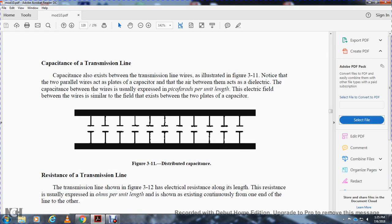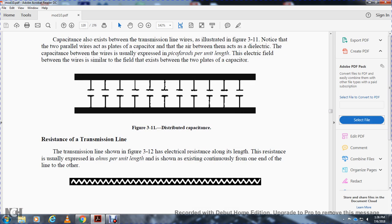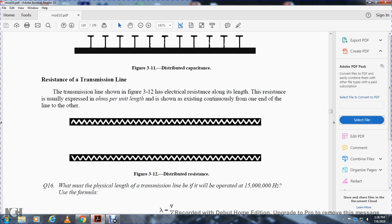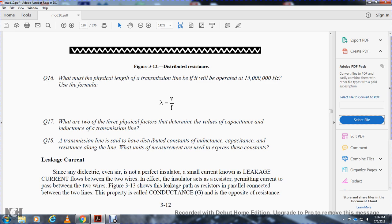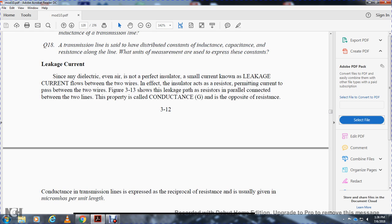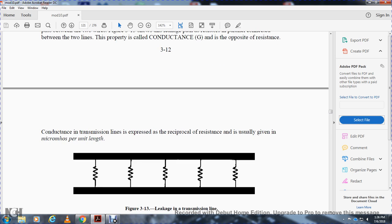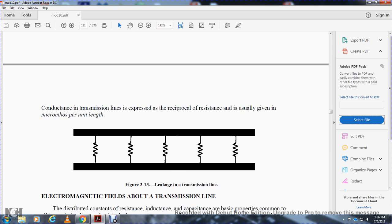The electrical field between the wires is similar to the field that exists between the two plates of a capacitor. Figure 3-11 shows the distributed capacitance of the transmission line. Resistance of the transmission line: the transmission line shown in figure 3-12 has electrical resistance along its length, usually expressed in ohms per unit length, existing continuously from one end of the line to the other. Figure 3-12 shows the distributed resistance. Since dielectrics — even air — are not perfect insulators, a small current known as leakage current flows between the two wires. In effect, the insulator acts as a resistor permitting leakage current to pass between the two wires, expressed in mhos or siemens per unit length. Figure 3-13 shows the leakage in the transmission line.